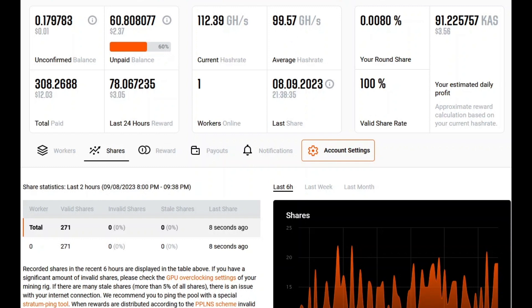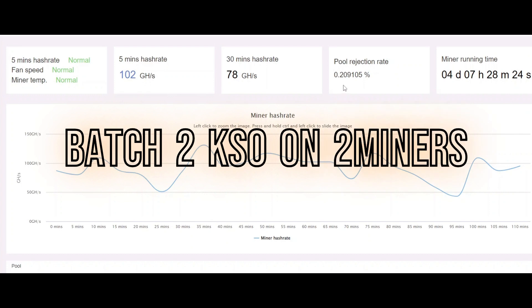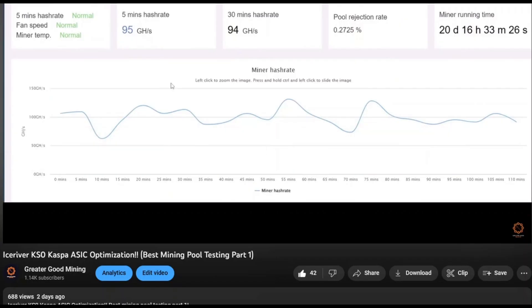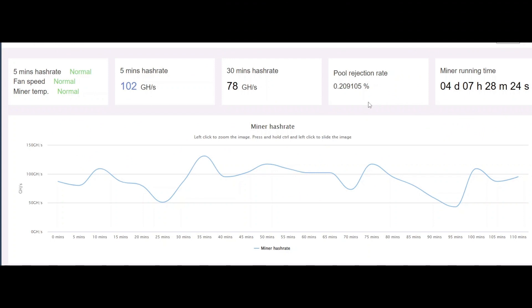On both my KS0s I've been getting very similar results. You can copy and paste the stratum with the proper difficulty for the KS0s from Two Miners, which is very helpful. Now let's click into the web GUI so you can see exactly what my rejected shares and accepted shares are percentage-wise. This is my batch two KS0 — I was getting a higher pool rejection rate with Caspa Pool: 96 gigahash with 0.27 rejection rate. Now on Two Miners I'm getting less rejected shares at 0.20% rejected and more consistently 100 gigahash per second over a four-day, seven-hour runtime.